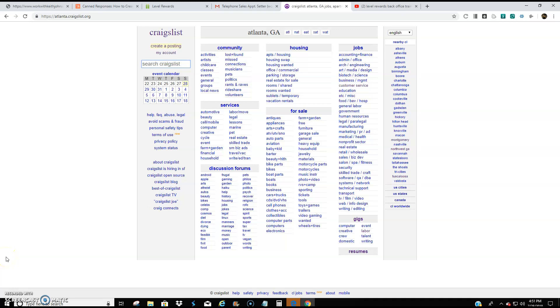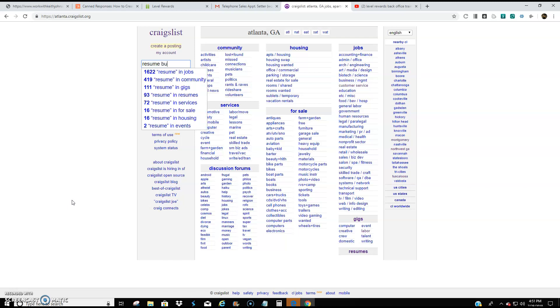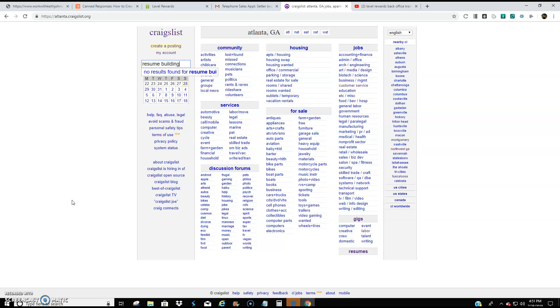All right, so in this short video, I'm going to show you another method that I use to make money on Craigslist. It's called resume building. Resume building. I'll type it out right here. Resume building.